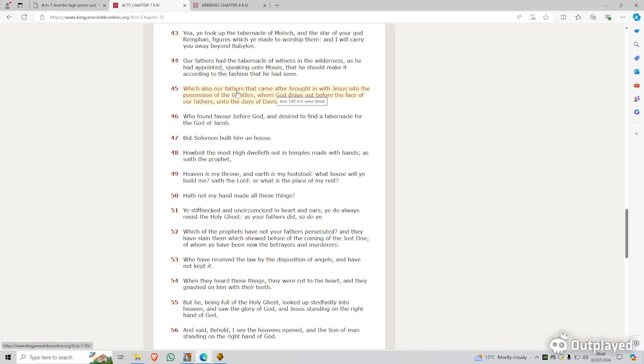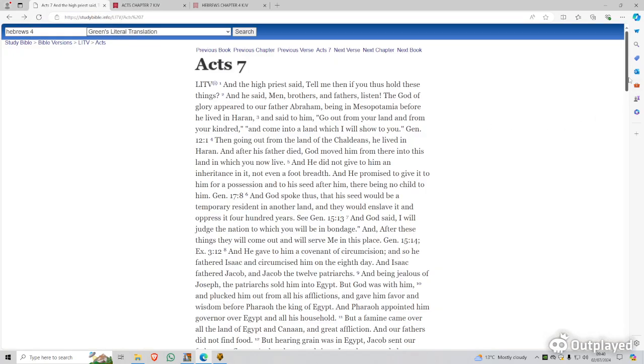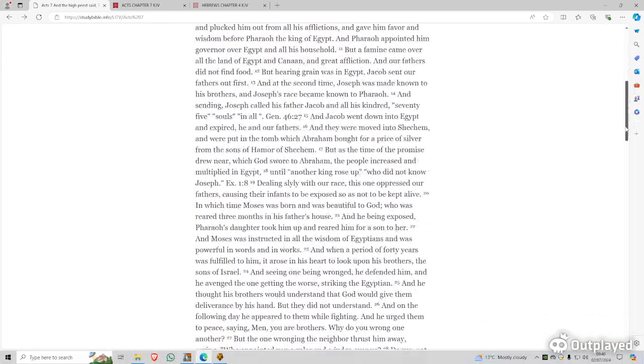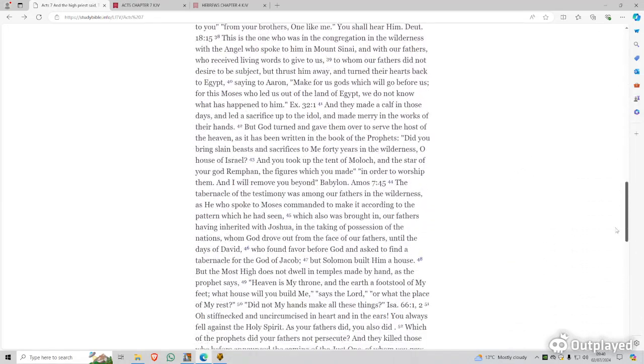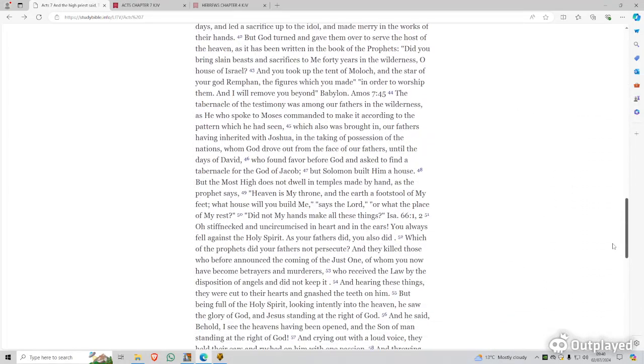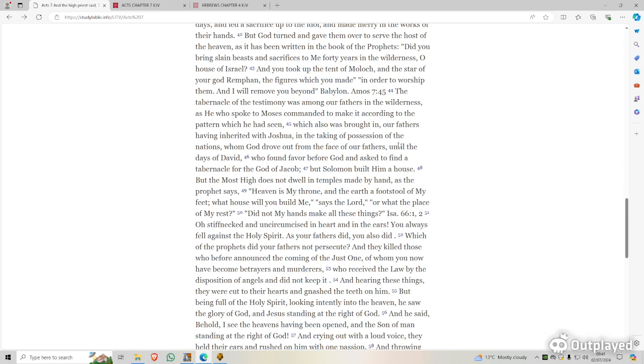So this is just basically a teaching here, and it's talking about our forefathers that came and brought in with Joshua, not Jesus. I don't know why it's saying Jesus here. It's just very deceiving, it doesn't make much sense. But we can read it in the Green's Literal here, or the KJ3. It's correctly translated. Which also we brought in, our fathers having inherited with Joshua, and taking the possession of the nations, not just the possession of the Gentiles, it's being more specific. So that gives clarity to the actual verse now, now we know what the apostle here in the book of Acts was talking about.